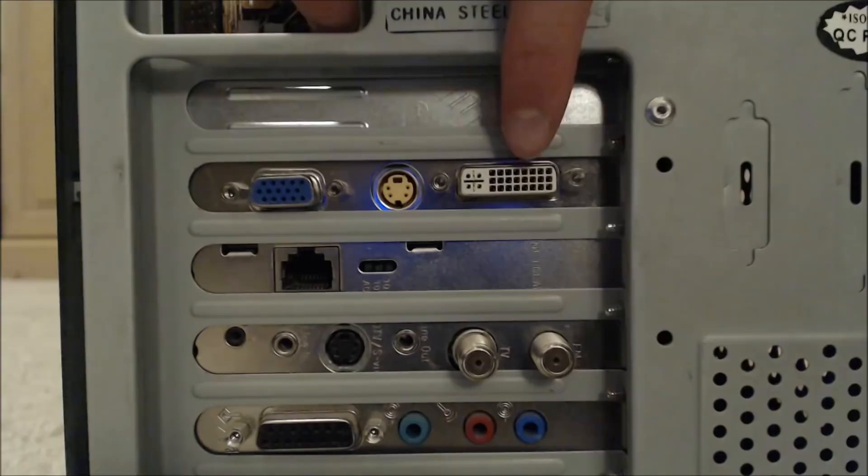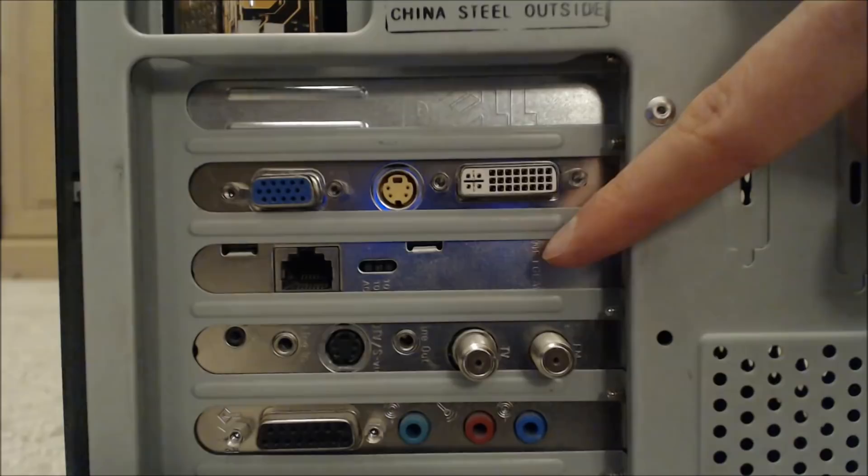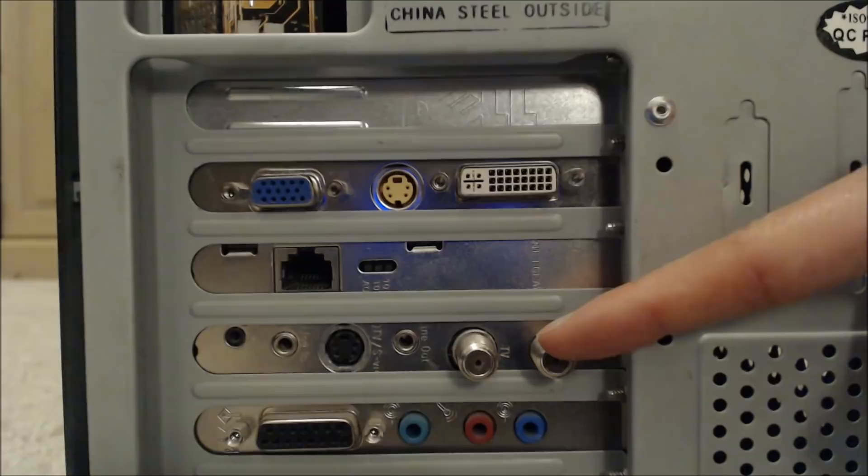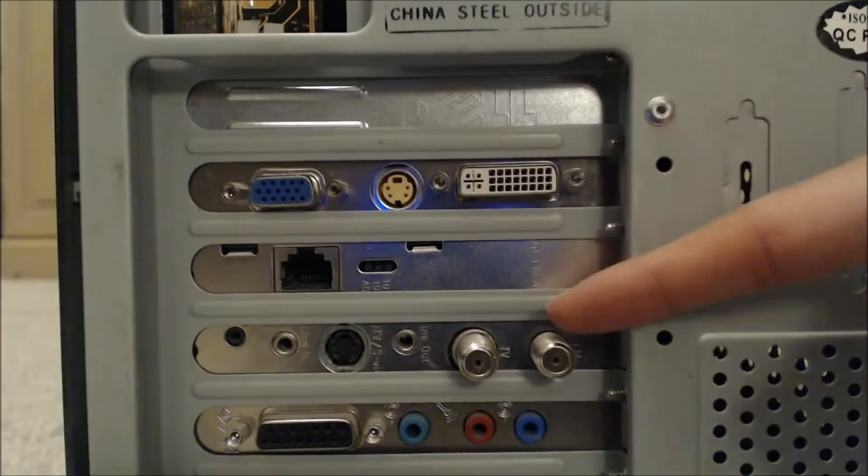A HAUPPAUGE WinTV TV Tuner card with S-Video and coaxial inputs. And of course, we have your standard sound card with game port.